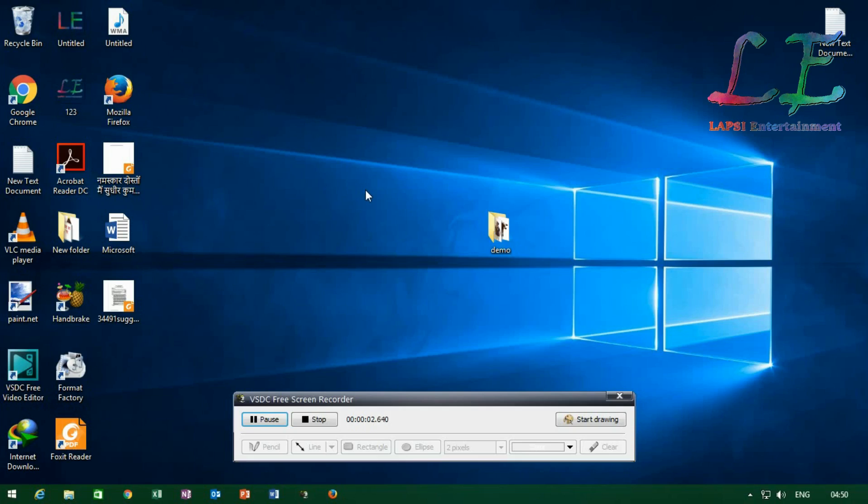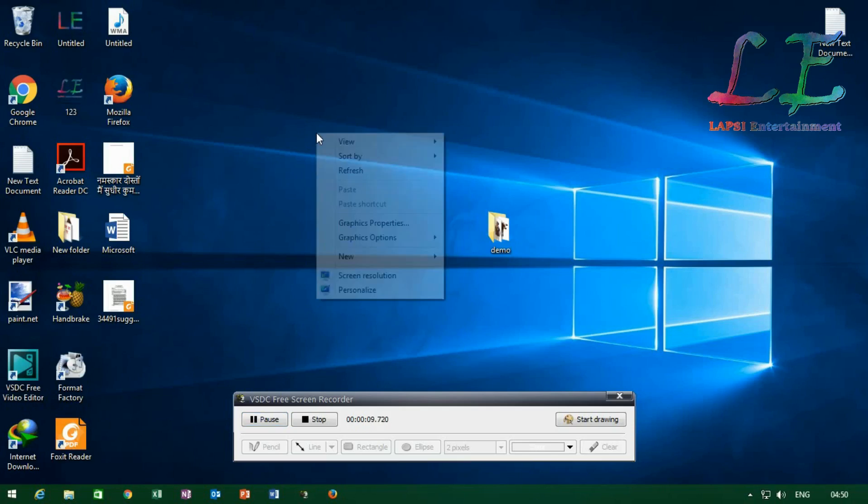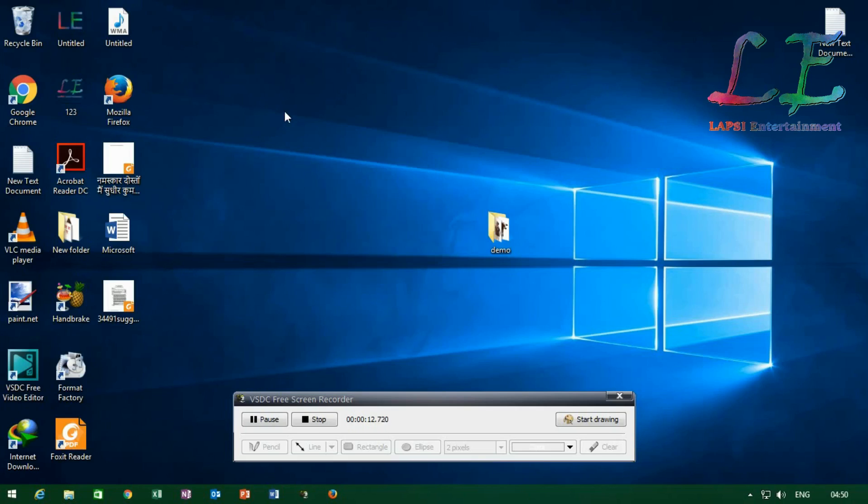Hello friends, welcome to my YouTube channel, That's Labs Entertainment. In this video I am telling you about how to install a new OS named Endless OS, which is powered by Linux. Please subscribe to my channel for more videos.